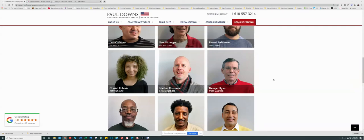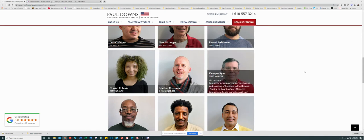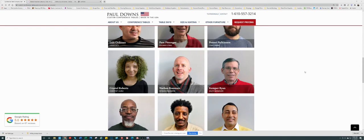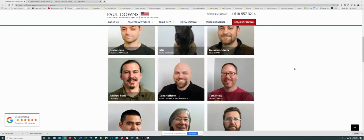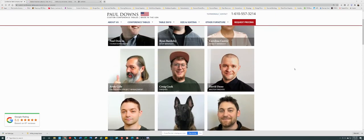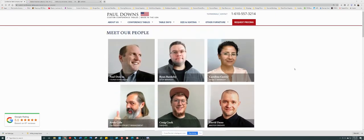Hello, my name is Nathan Rossman, design engineer working with Paul Downs Cabinet Makers. Burns, Michael, Kimberly, thank you folks for allowing me to present an option for the conference table for you. Mr. Paul Downs founded the company 35 years ago.